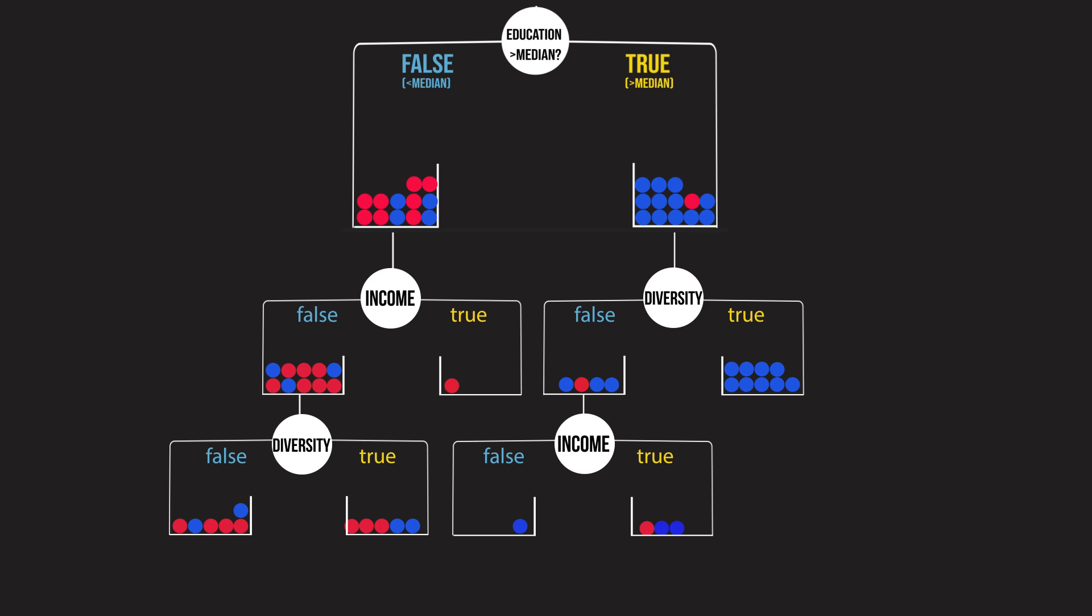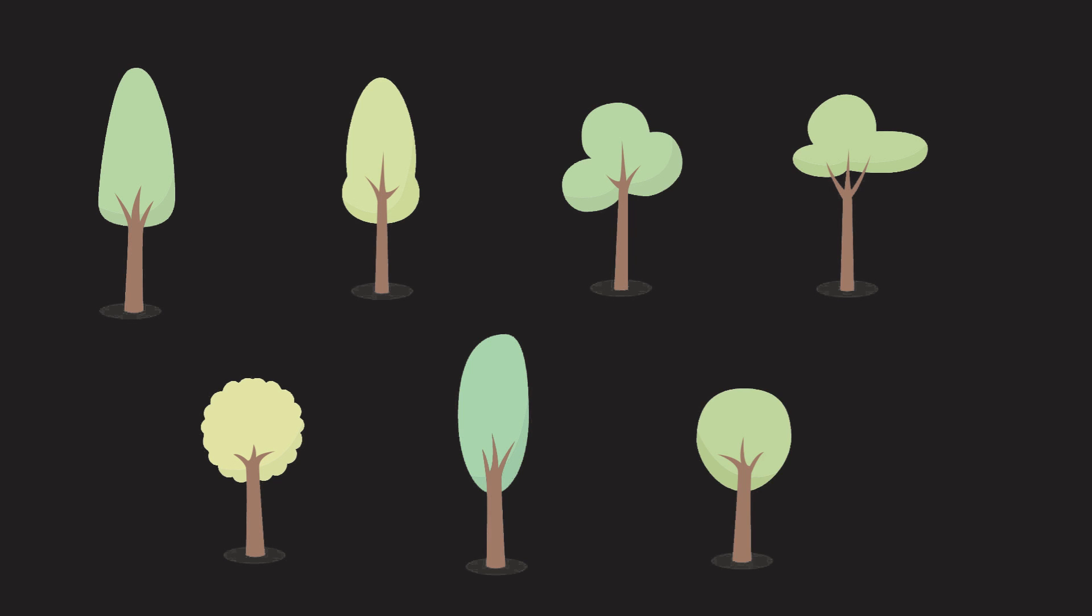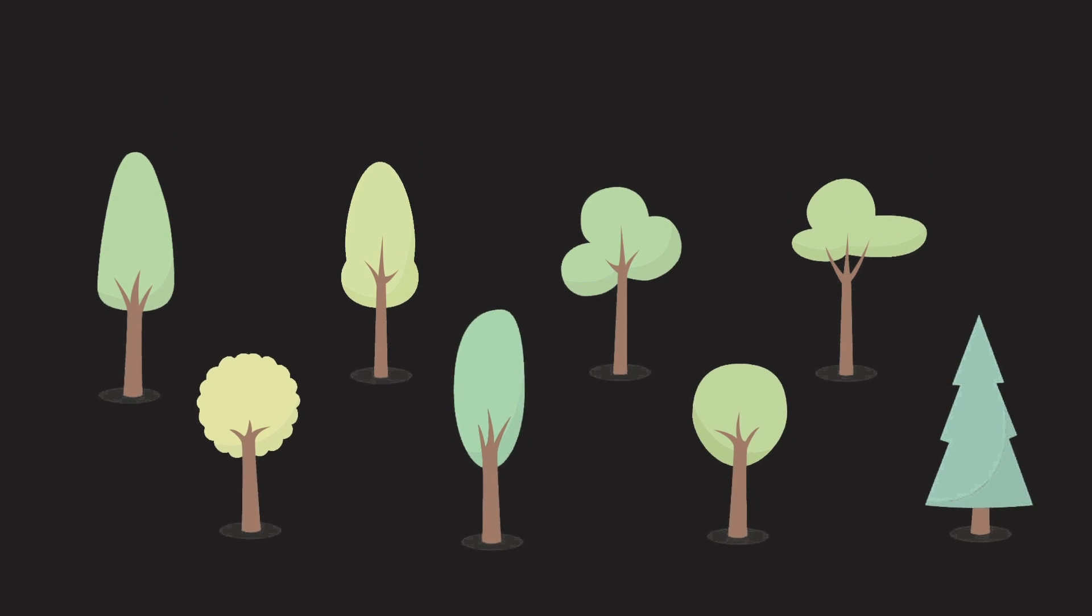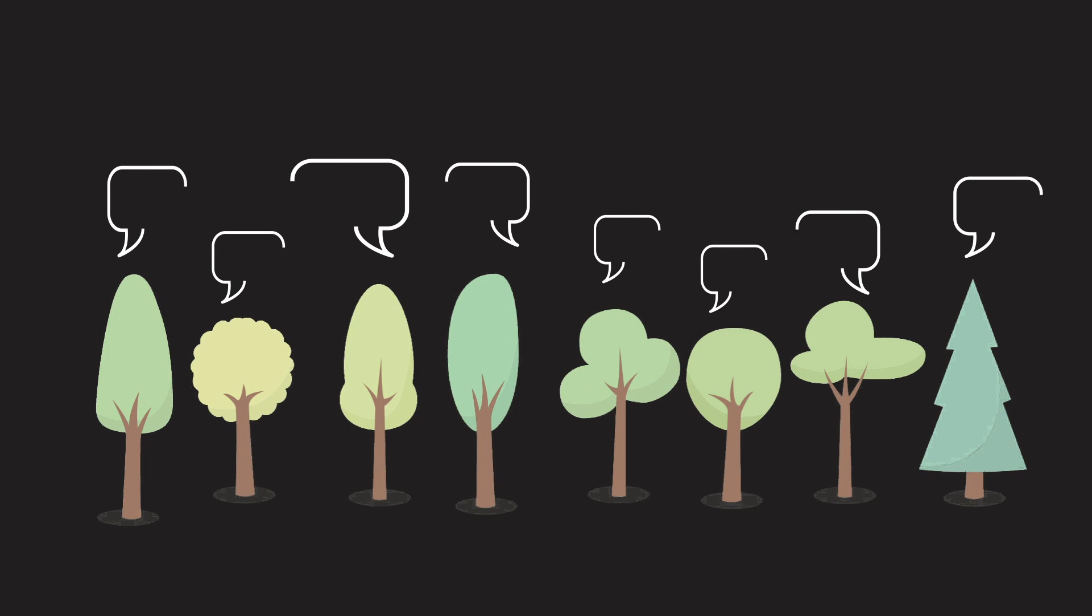Now, back to random forests. In this method of ensembling, we train a bunch of decision trees, hence the name forest, and then take a vote among the different trees.